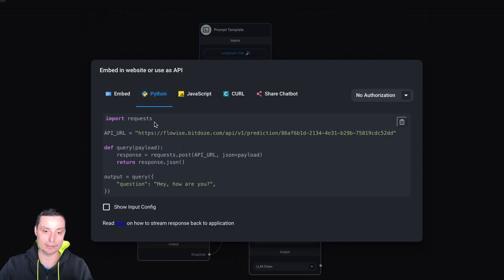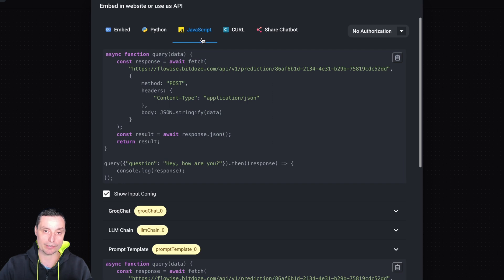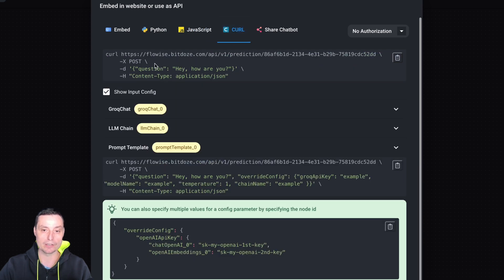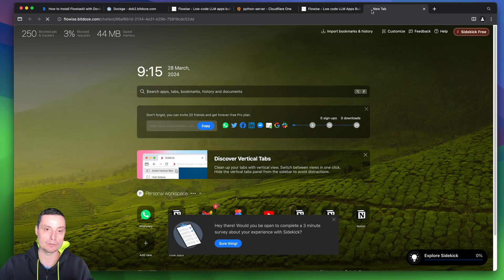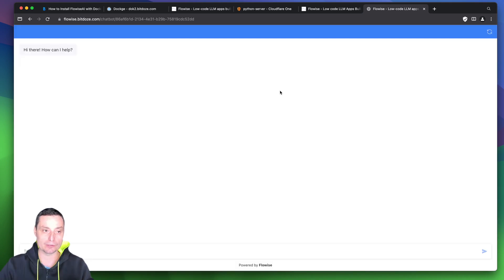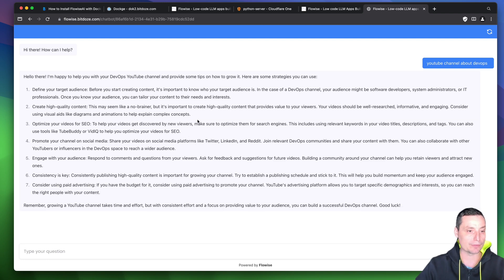You can use it in Python with requests. You'll have some configuration to help you link this to Python. You can use JavaScript, or just run the chatbot with curl and it will provide the answer. You can also share this chatbot publicly. You'll see the interface where you can type your question and it will show you the things you need to grow your YouTube channel.